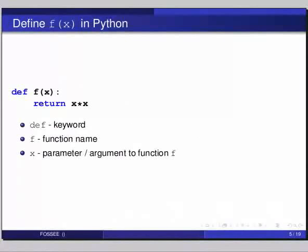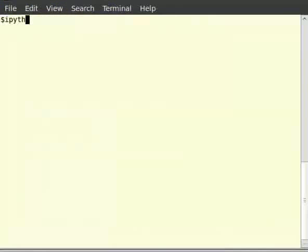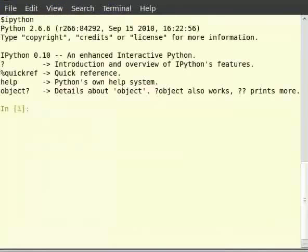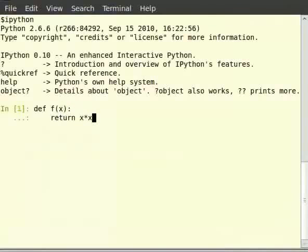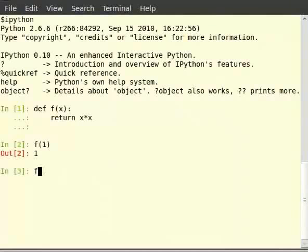Start your IPython interpreter by typing ipython on the command line. Let us define our function f(x). Type def, then f with in brackets x, colon, then type return x star x — star denotes multiplication. That defines the function. Let us see if it returns the expected values. We write f(1) in terminal and then f(2). It returned 1 and 4 respectively.